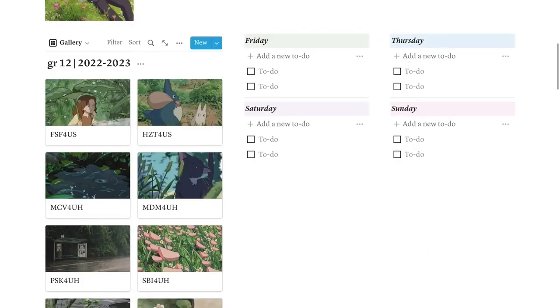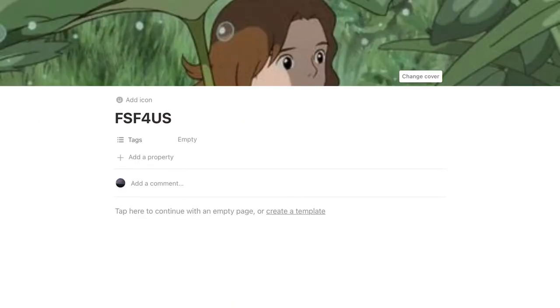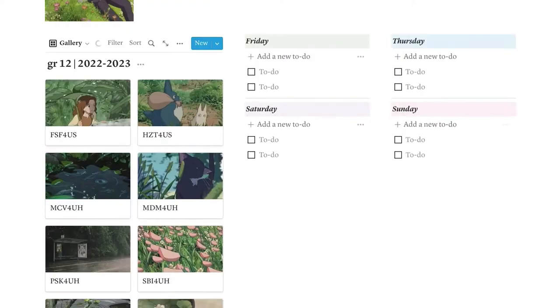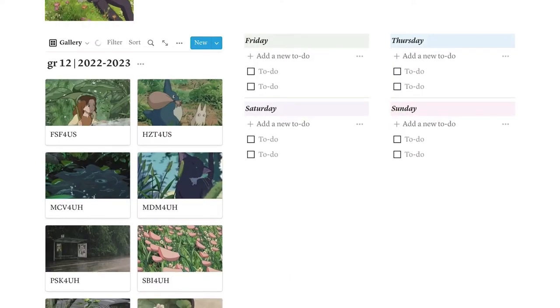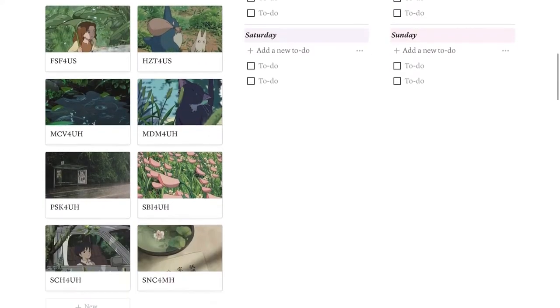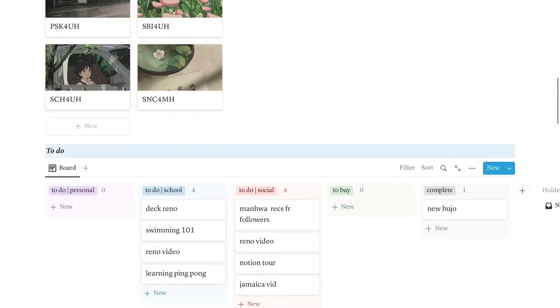Okay, and then basically this section here, these are all my courses for this grade 12 year. I'm not exactly sure how I'm going to be using it yet because it's still a work in progress, but it looks super cute, that's for sure.